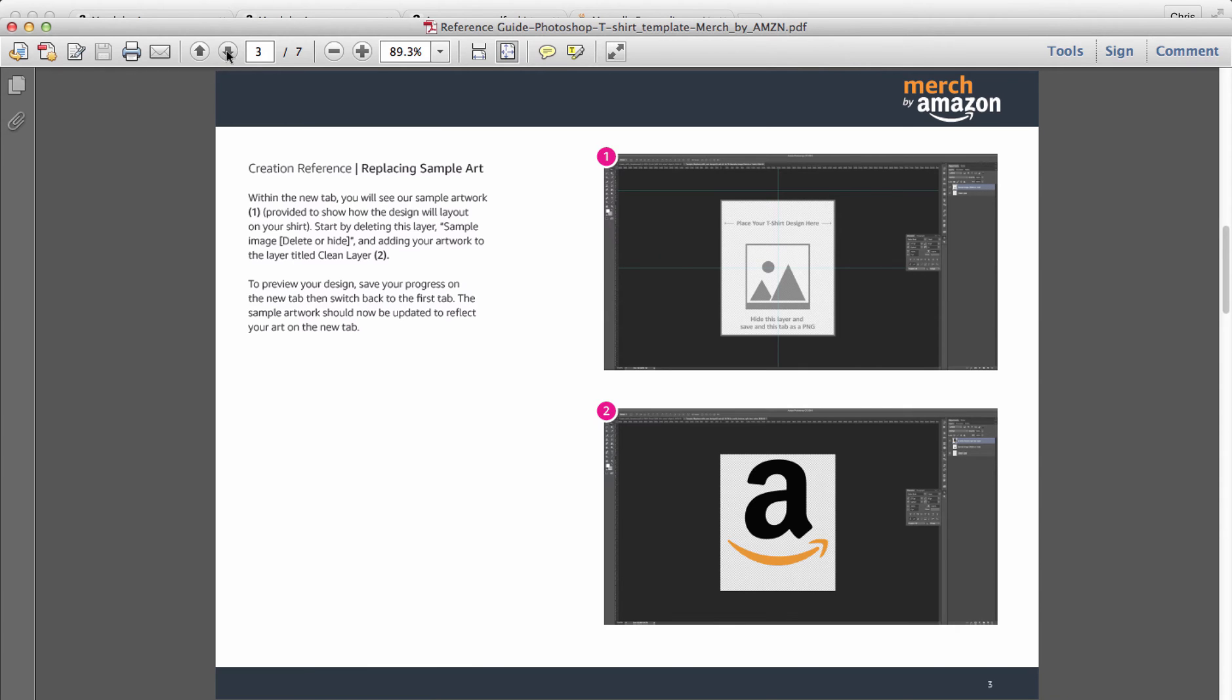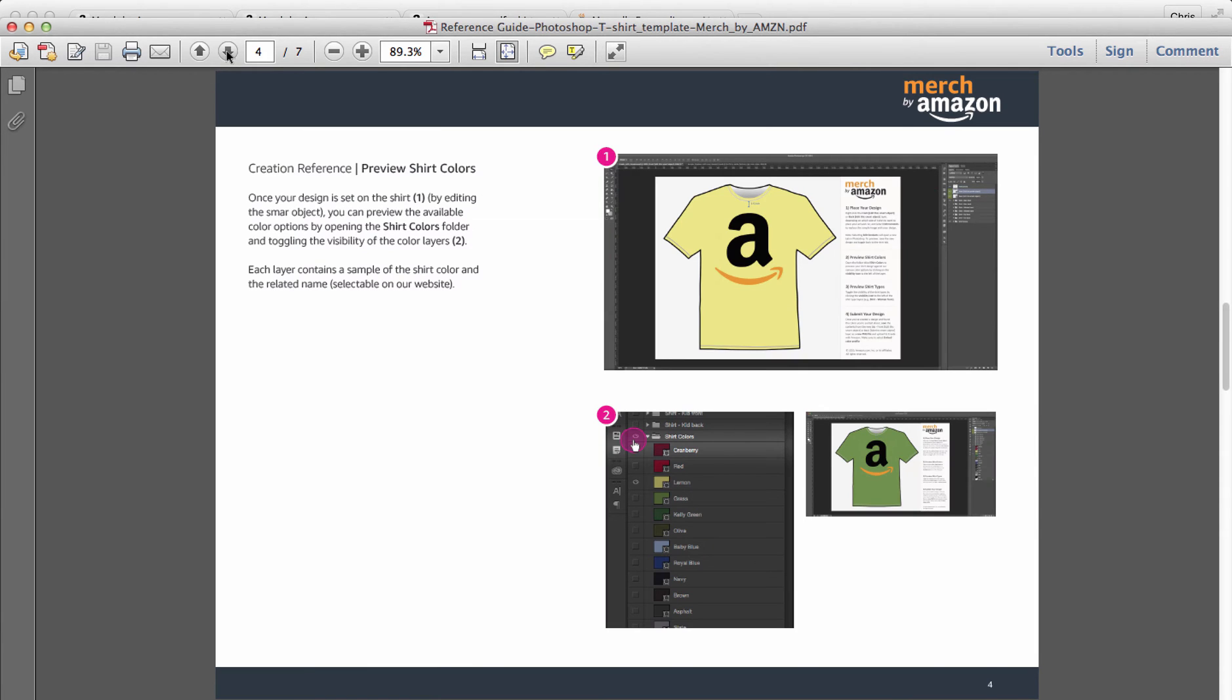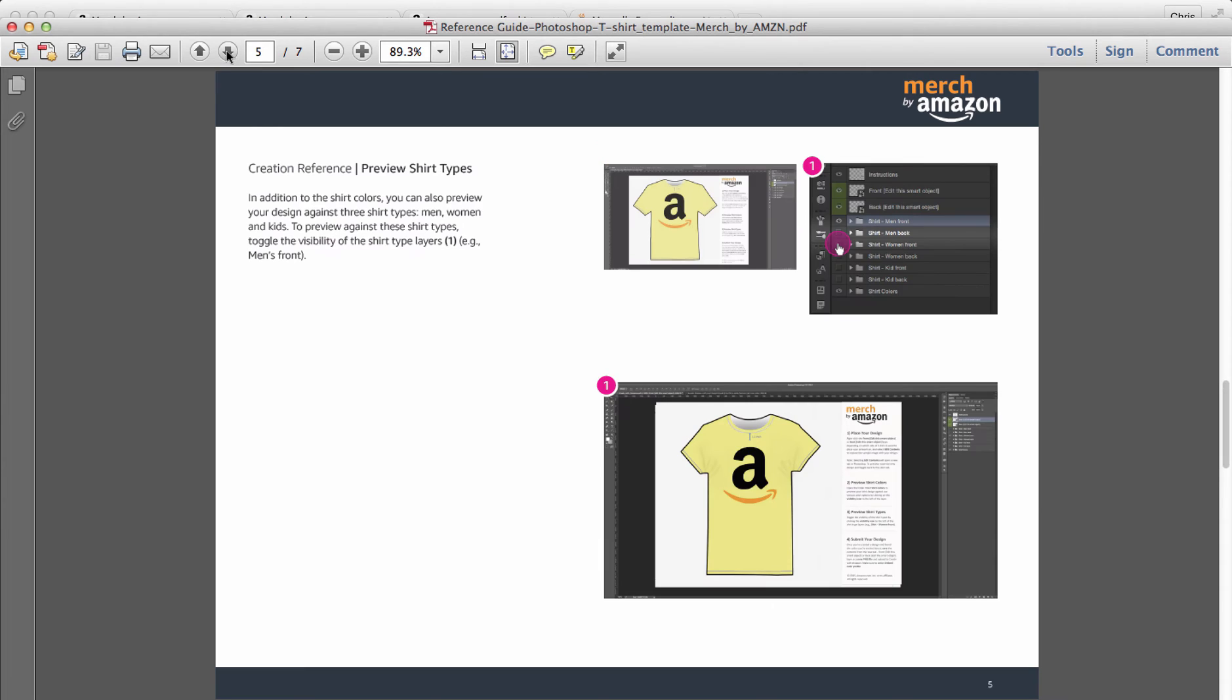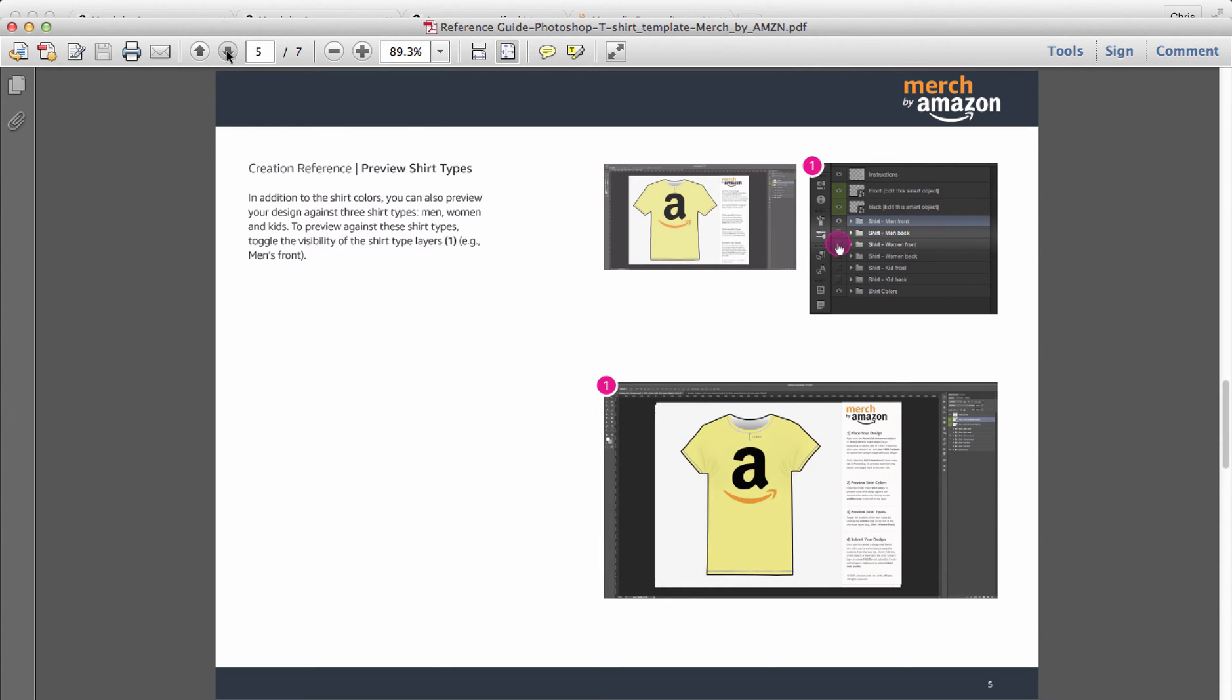Once you have a layer open, you can input your file, you can see what it's going to look like with a transparent background or a white background. Then once you save it and put it back into the main file, you're going to see that you can change the colors, which ones are visible, which ones are not.